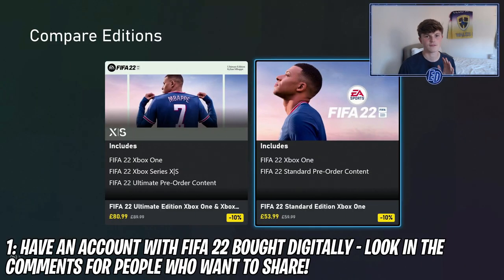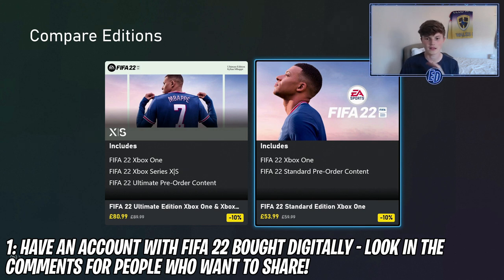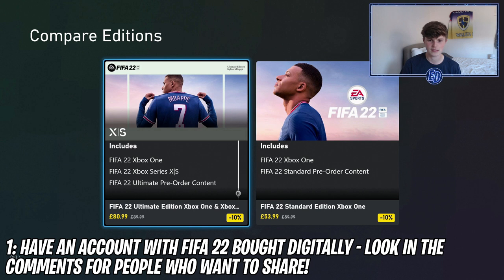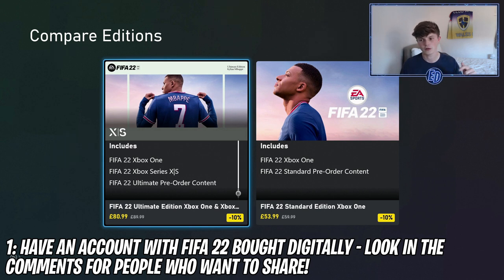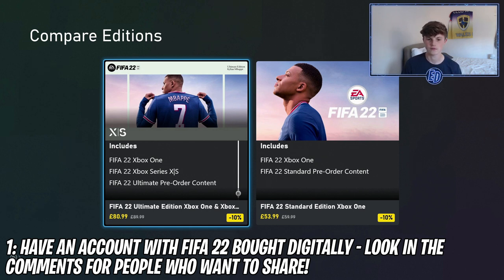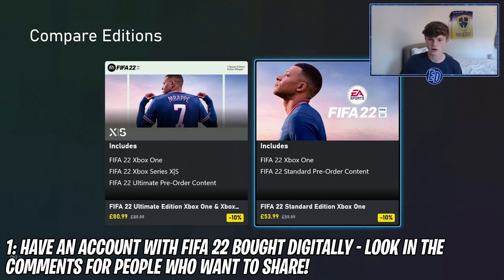Step one is to have an account with FIFA 22 on it — this is digitally as well. It doesn't really matter, just have a mate, a family member, anyone. Even check the comments — look for people who want to share their game and share with them following these steps in the video.